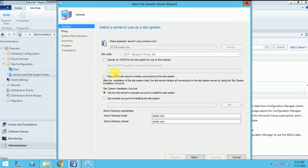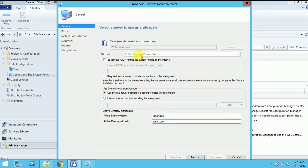Now this window came and automatically you can see it's taken SCCM and the site code because I clicked on the site and I am adding the role. If I am creating a new one, then we have to fill up all the entries. Here is no need to do anything.